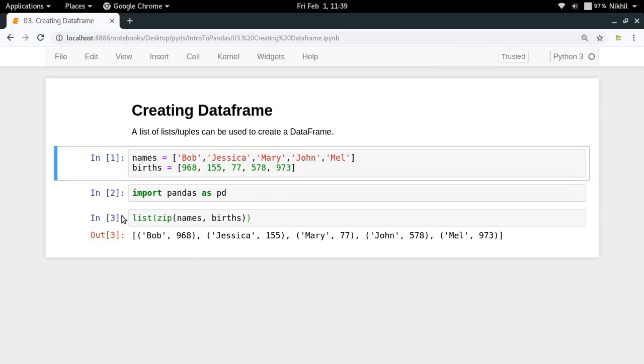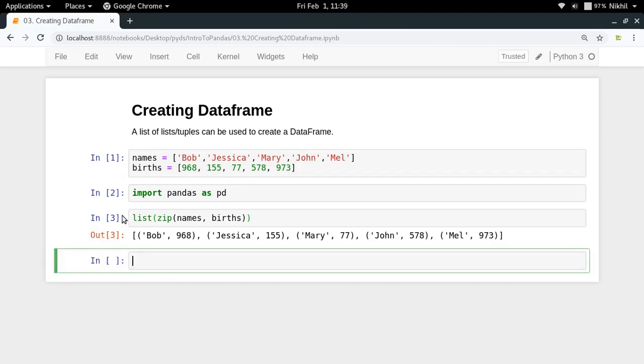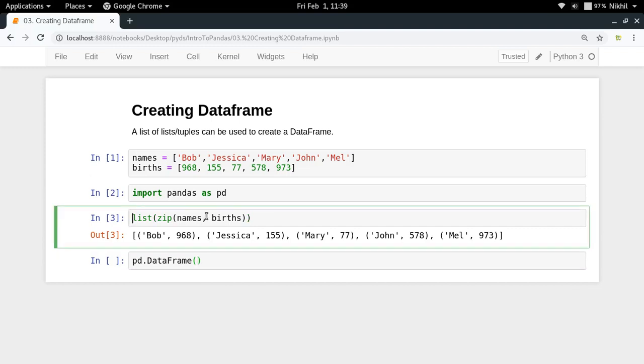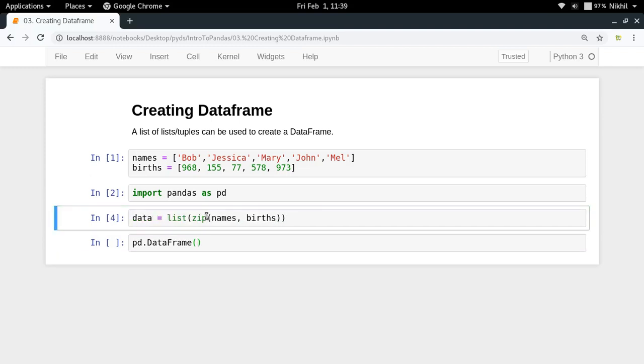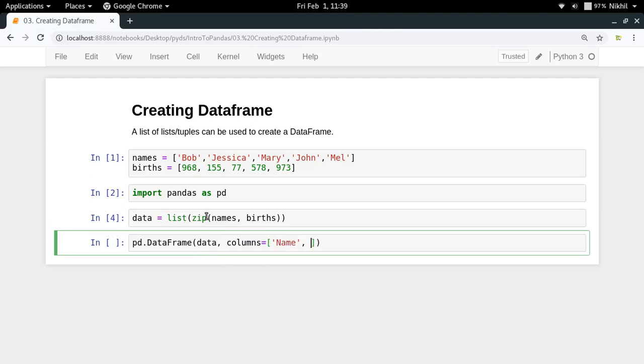Now I'm going to convert it into a dataframe. All you have to do is create an object of the dataframe class, so pd.DataFrame, in which you pass the data. Let me call this thing data, and then pass columns equal to a list. I'll call it name and births as the column names.